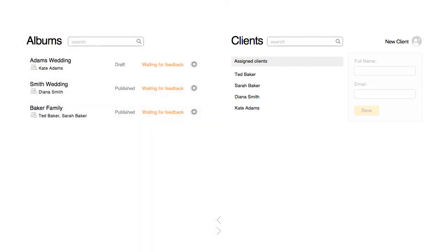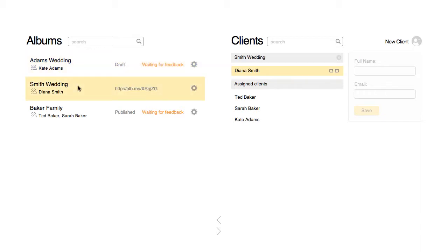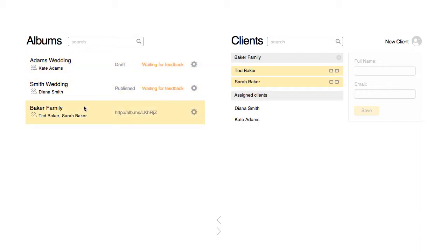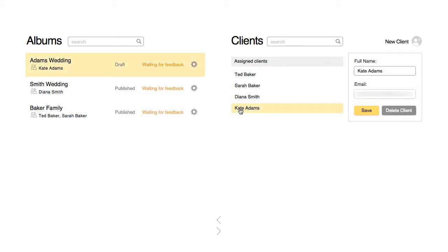When you select an album, you'll see the clients assigned to this album highlighted in yellow. In the same way, if you click on a client, you'll see the albums they are assigned to.